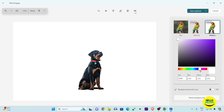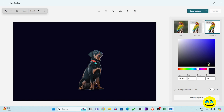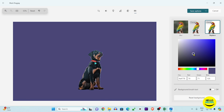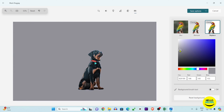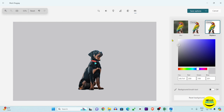If you want to change the background color, simply click on the replacement preview button and here you can change to any color you want. By this way you can easily add a background color to your image.